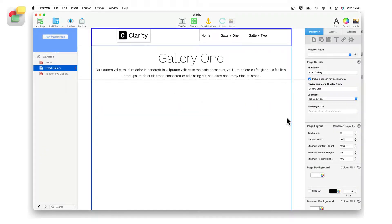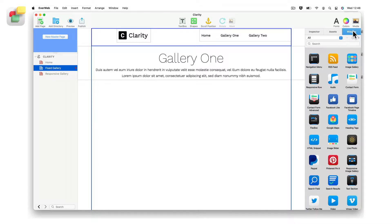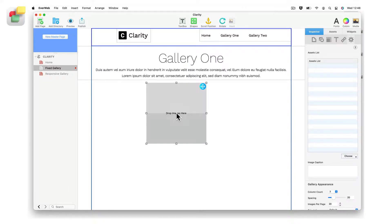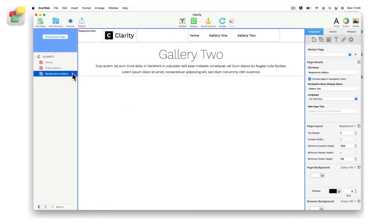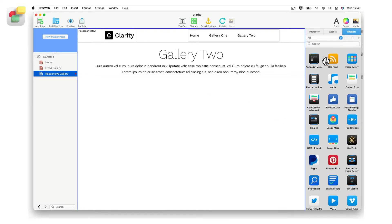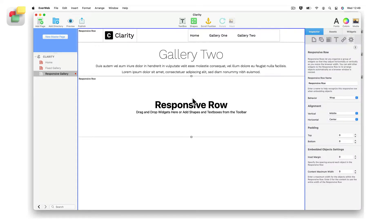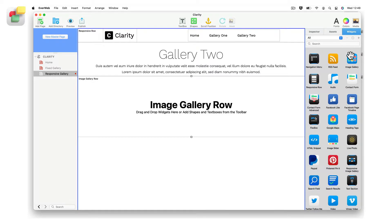If you are using a center aligned page layout, add the widget to the page by drag and dropping it from the widgets tab onto your page. If you are using a responsive page layout, you will first need to add a responsive row widget to the page. Name the responsive row if you want, then drag and drop the image gallery widget on top of the responsive row widget.